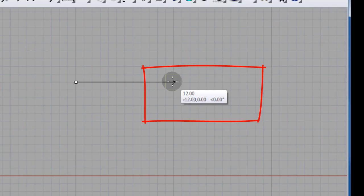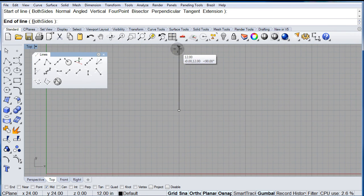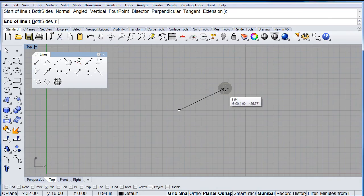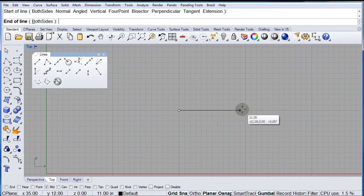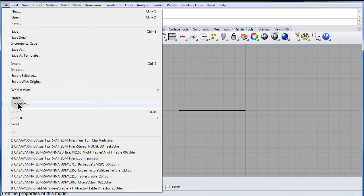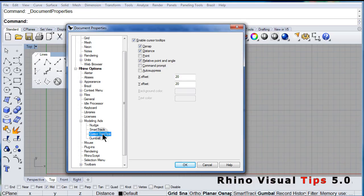You have the distance, the relative distance. Also, turn off Ortho and there you see the angle — 45 degrees. So let me go back: File > Properties > Tooltips, and now you know where to turn it on and off.